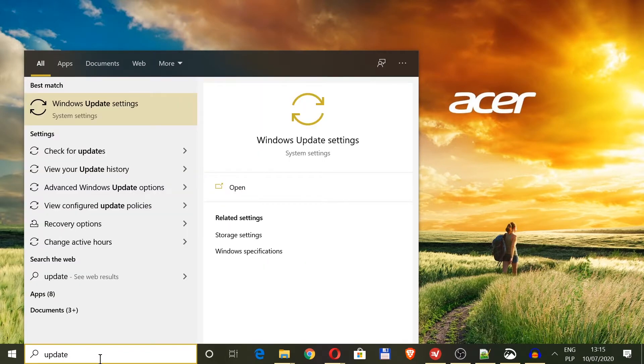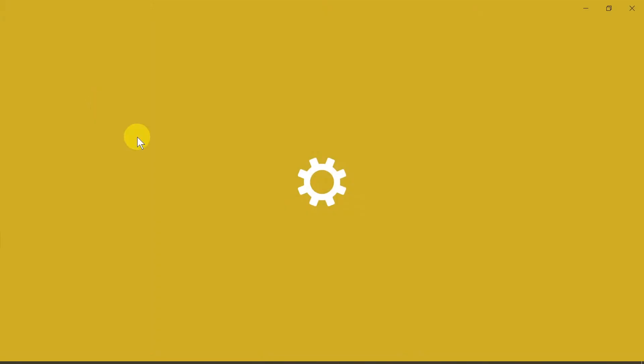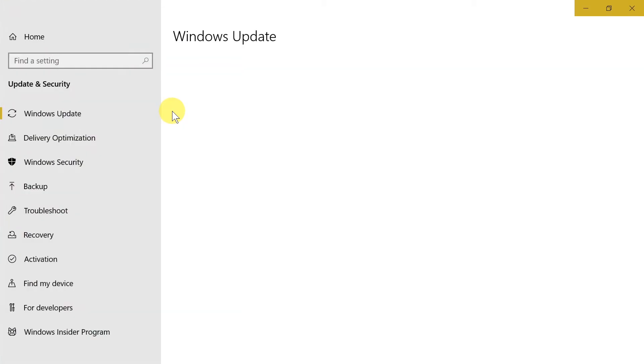After we type update, as we can see the first option over here is Windows Update Settings. So all we have to do is click over here and then settings of our Windows Update are opened.